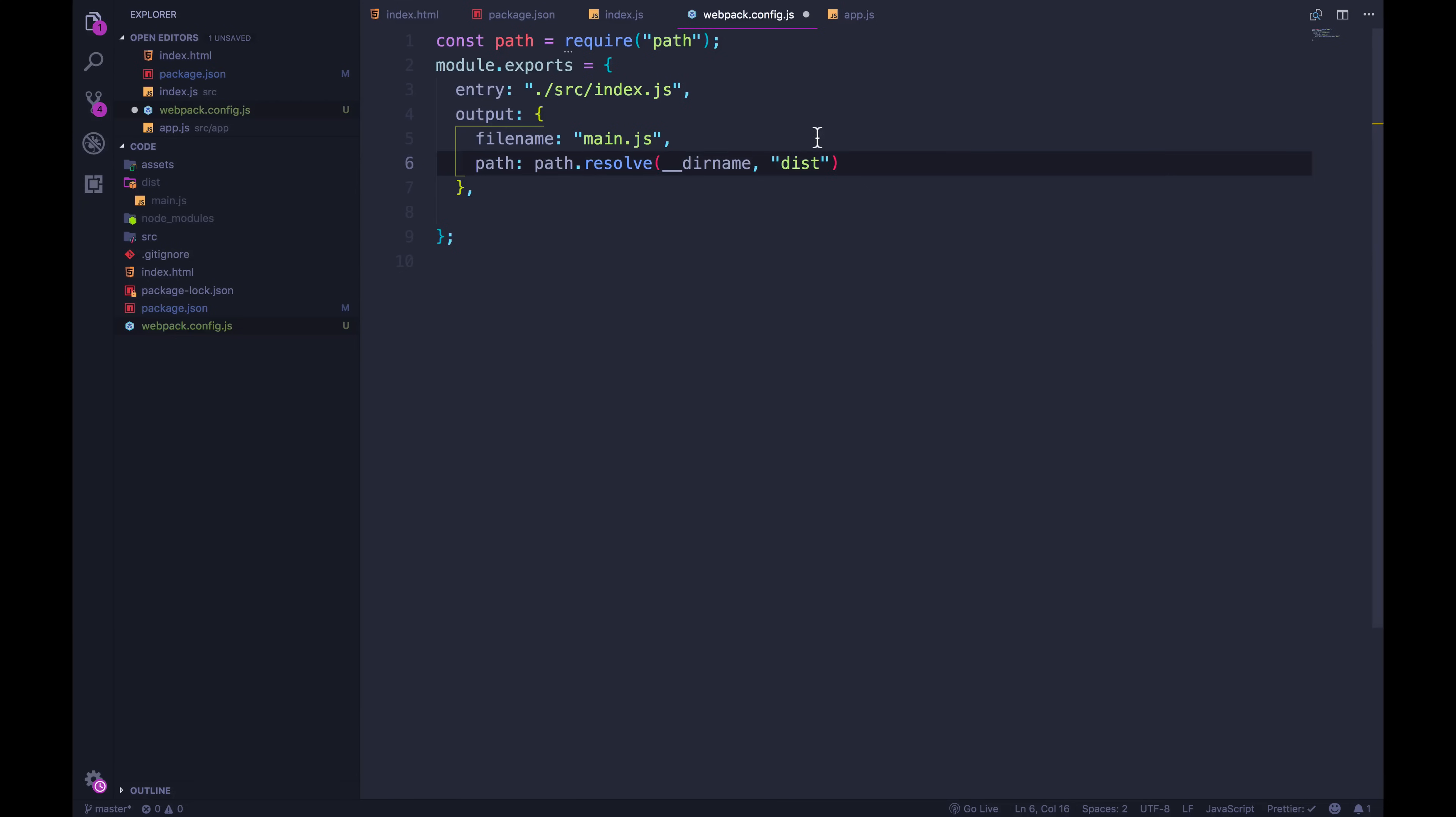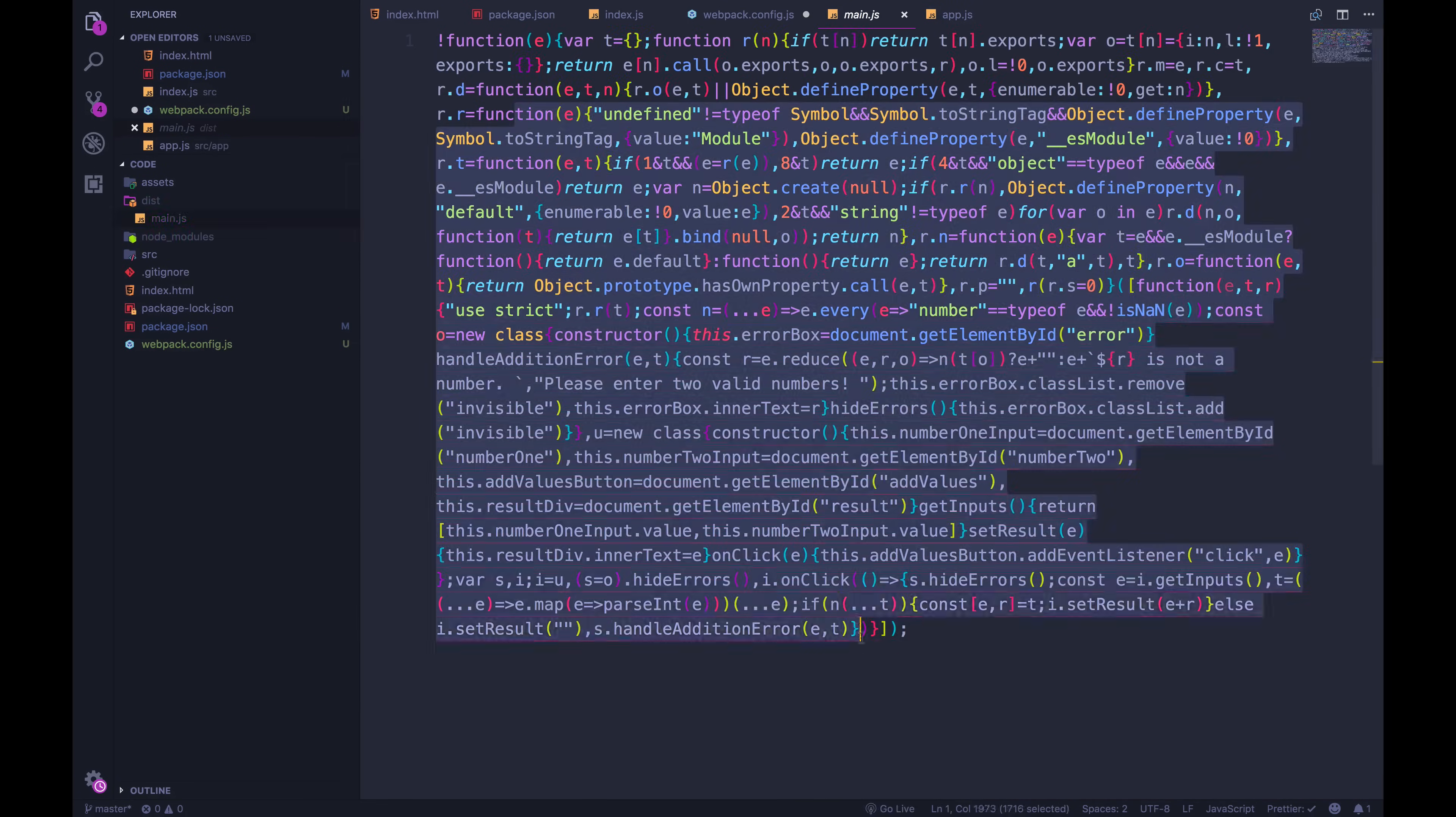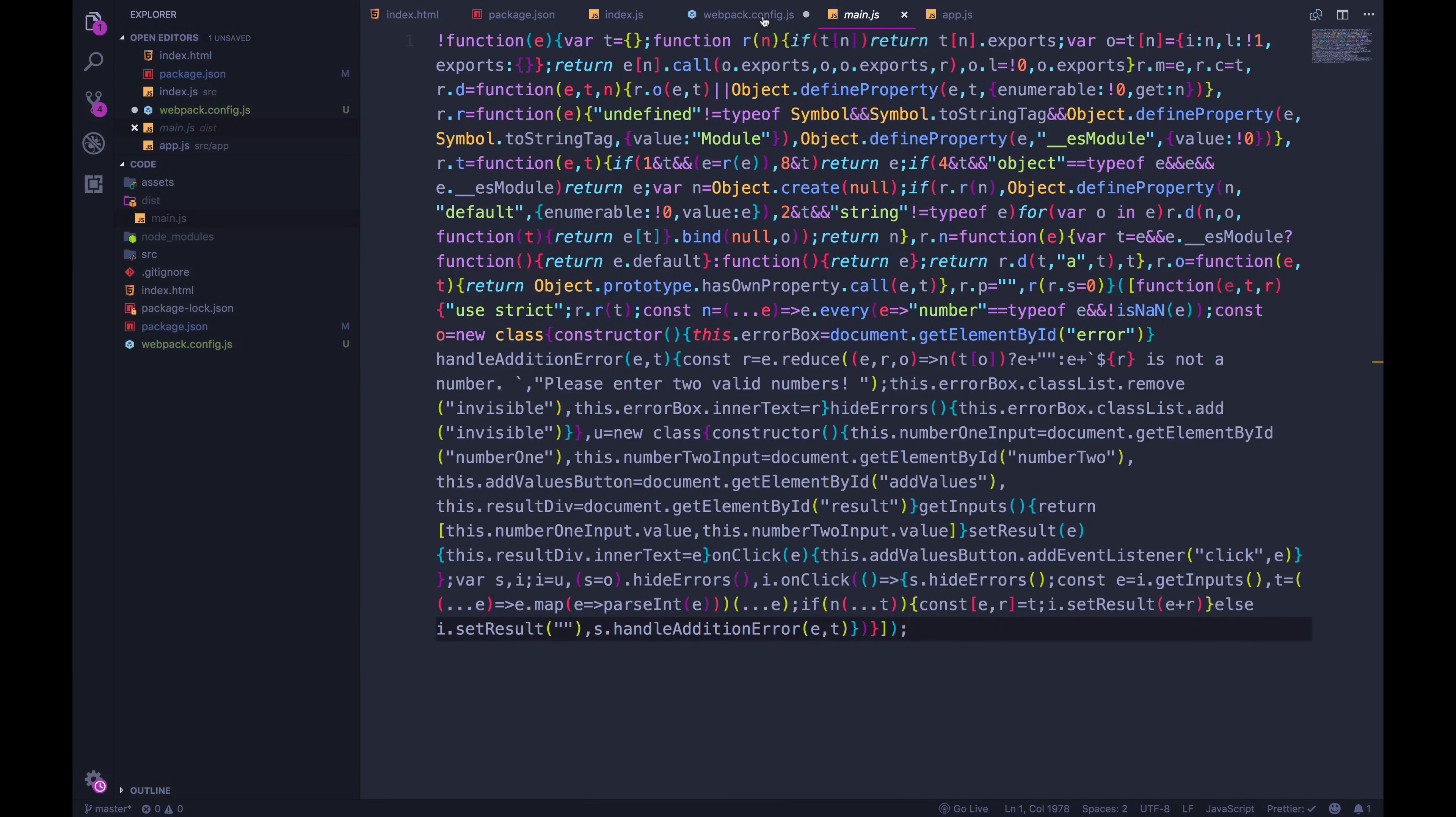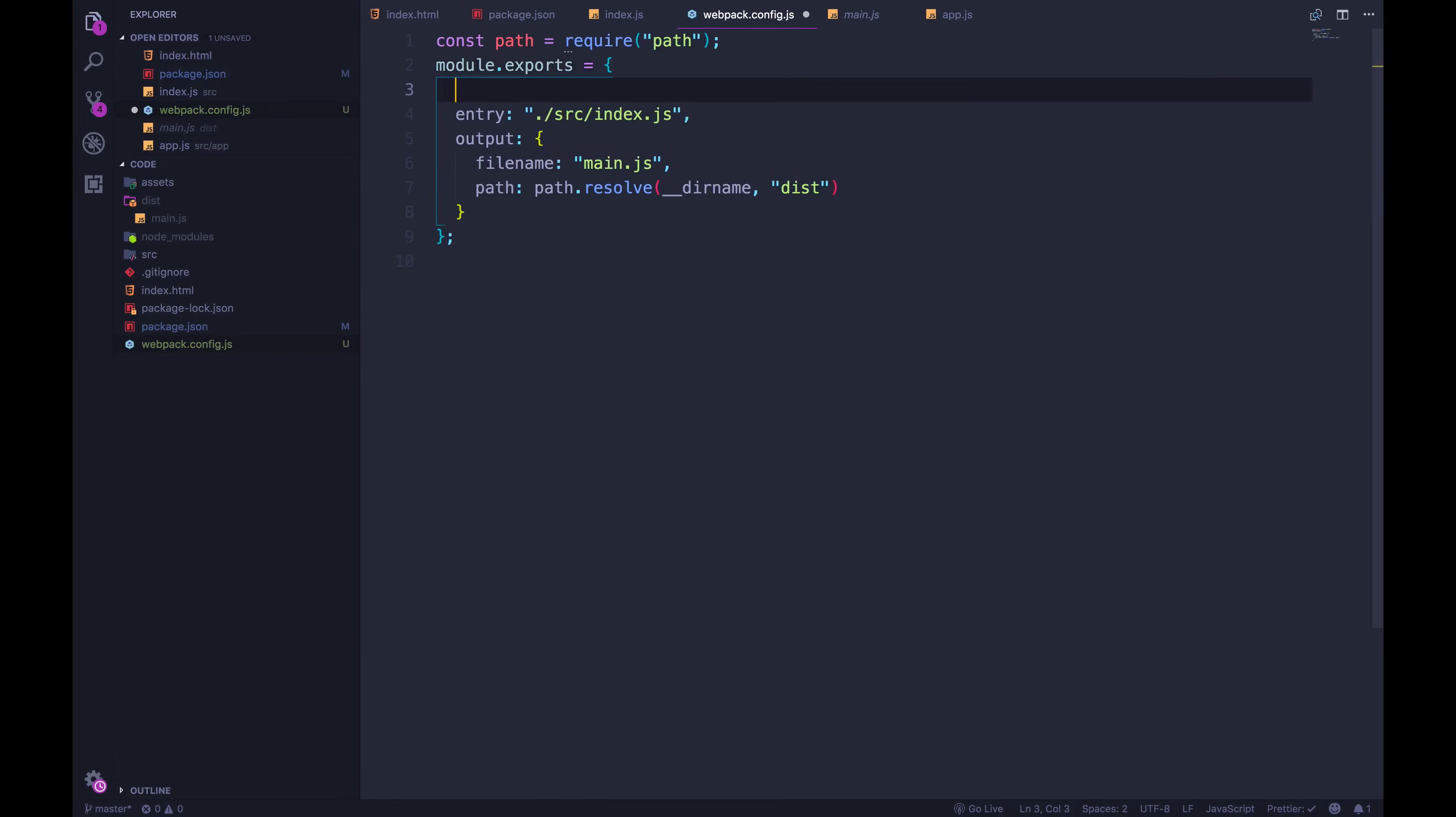So the next thing we can do just to show you why you would even do this, if we're just recreating what we already had, why go through this effort? Well, we're going to spend a lot of time adding in different plugins and loaders and having webpack handle different types of files. But for now, remember how I said all of this is minified and ugly and hard to understand? What's happening is that it's running in production mode by default. And I can tell it, let's not do production. Let's set mode to be development.